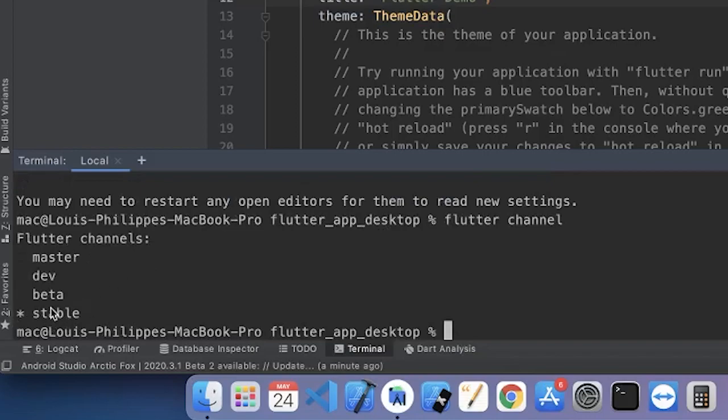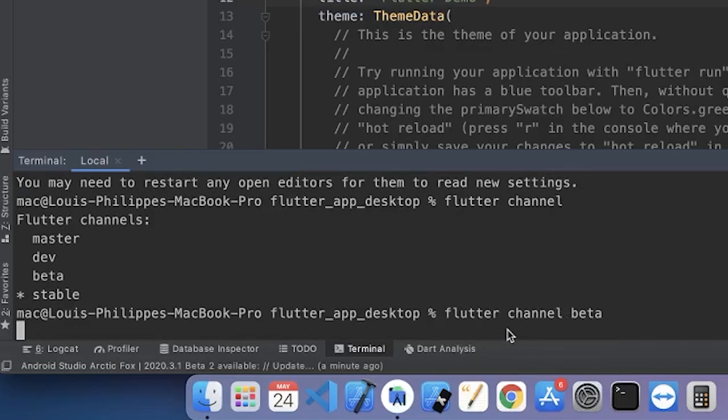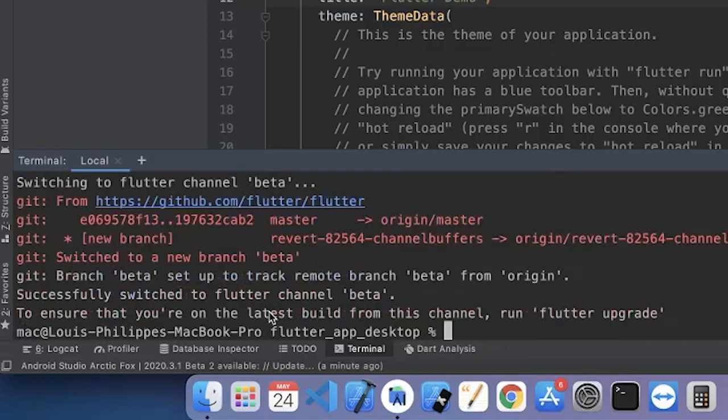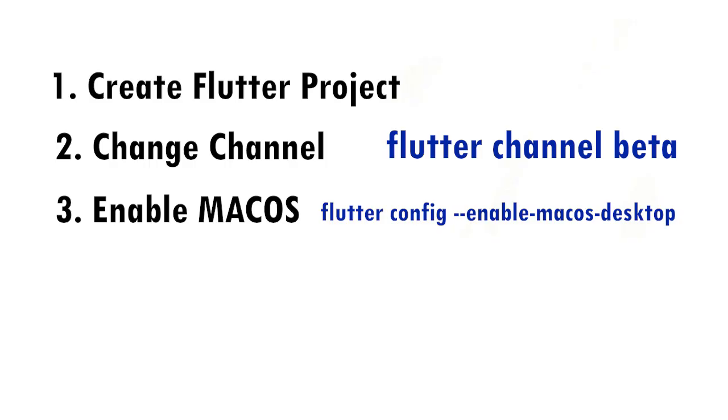First, you can write Flutter channel just to see on which channel you are. And then you can say Flutter channel beta, and this will switch to your Flutter channel beta. That's it.